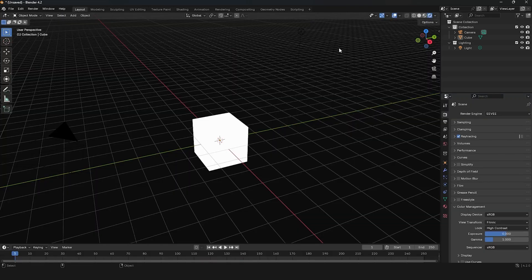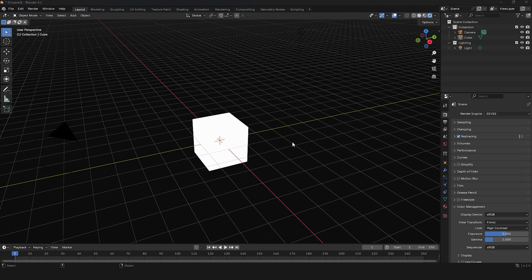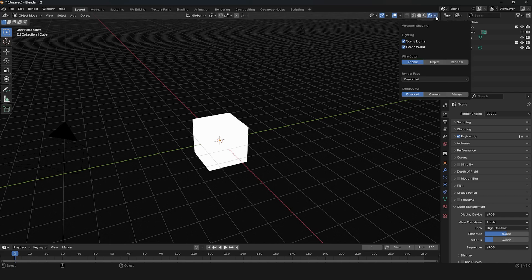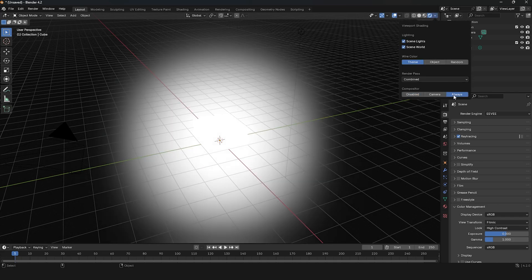After returning to the Layout Workspace, if you still don't see Bloom appearing, it might be because the Composite Node hasn't been added to the Viewport Scene. Go to the Arrow Button next to the Display Render Preview Icon. Click Always!